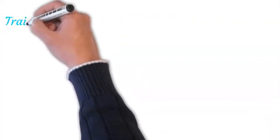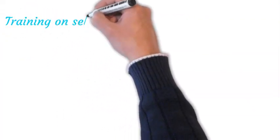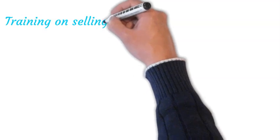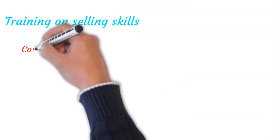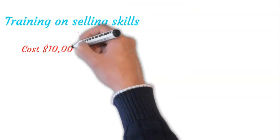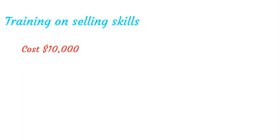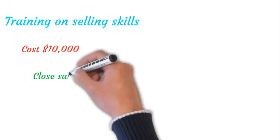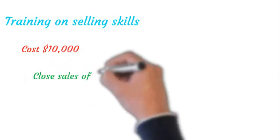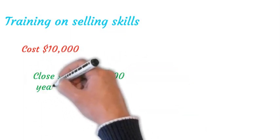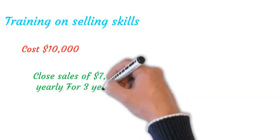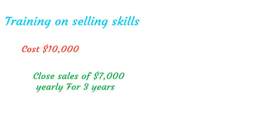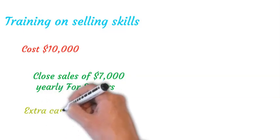Let's assume a new training on selling skills will cost you $10,000 and you have forecasted that by the end of the training you can close sales of $7,000 yearly as a sales manager. You have analyzed that you can only be in this position for three years until you get a replacement. Arithmetically, you will go for the training as it will give you an extra cash of $11,000 by the end of the third year.